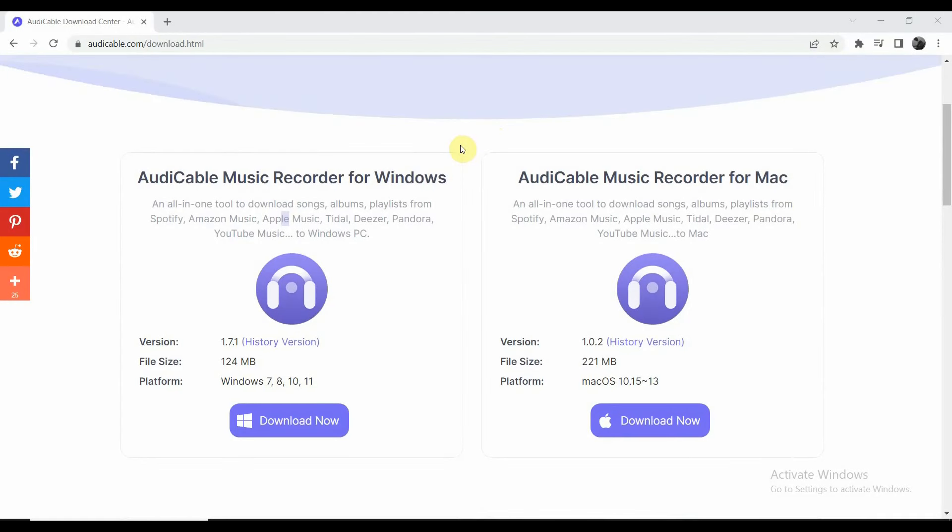Good day everyone, today I'm going to show you the best way to transfer Spotify music to USB. What we're going to need is a USB flash drive and the AudiCable software.